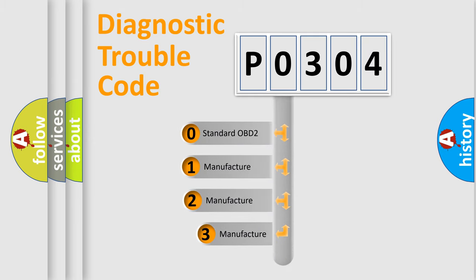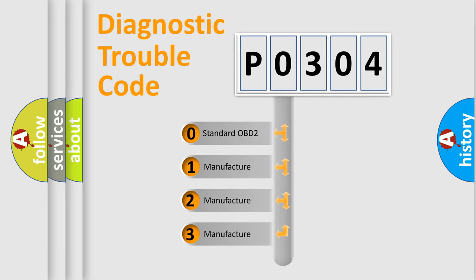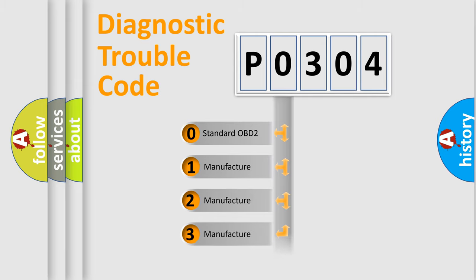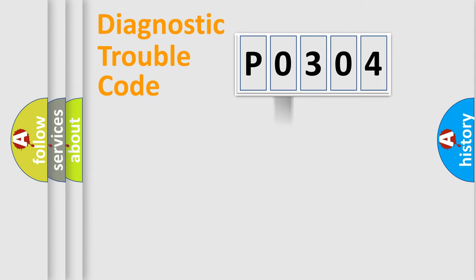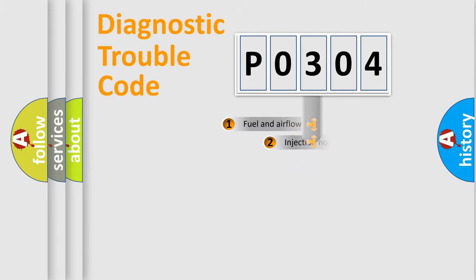If the second character is expressed as zero, it is a standardized error. In the case of numbers 1, 2, 3, it is a car-specific error.